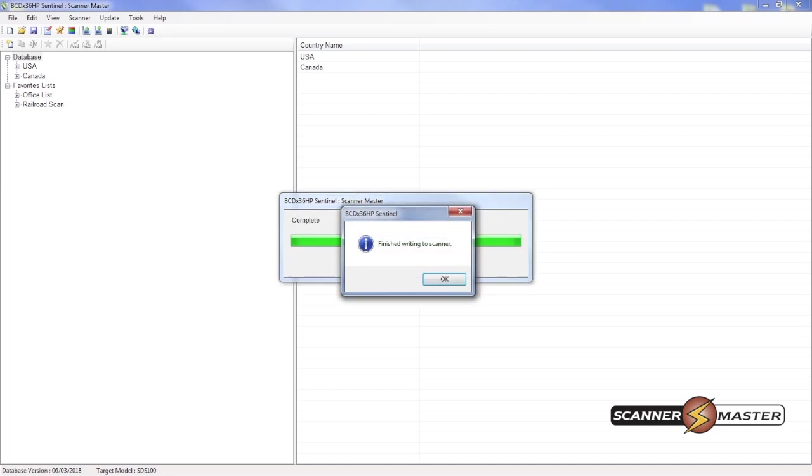OK, so now the database is up to date on your SDS-100. So we can just hit OK here.